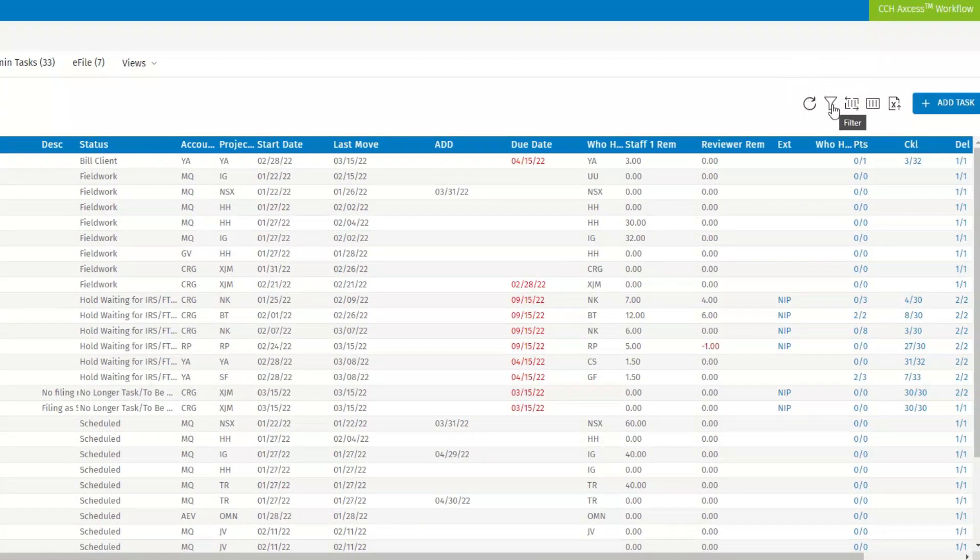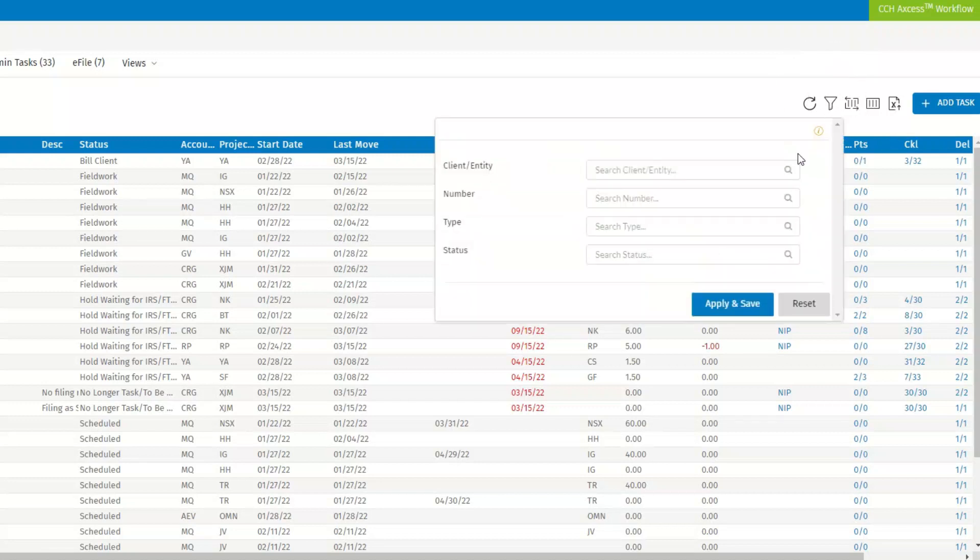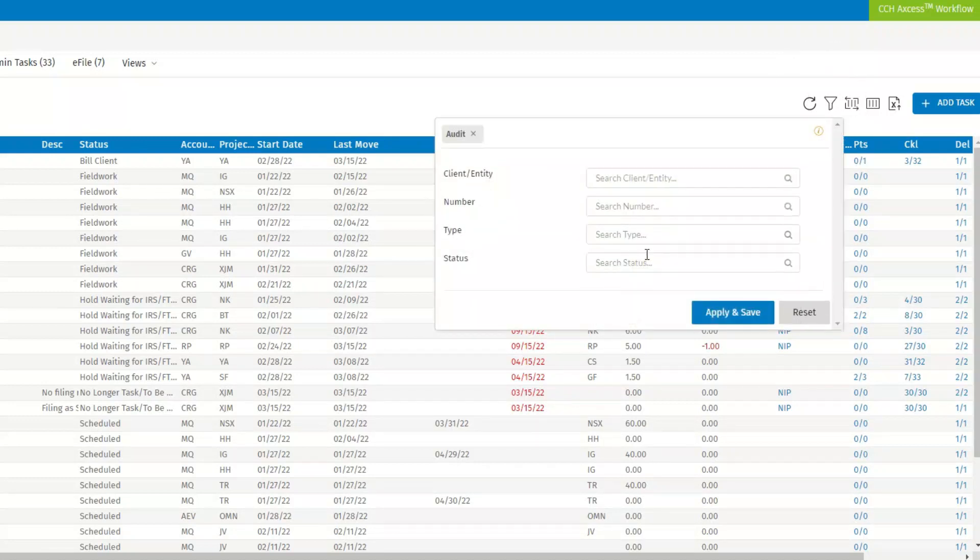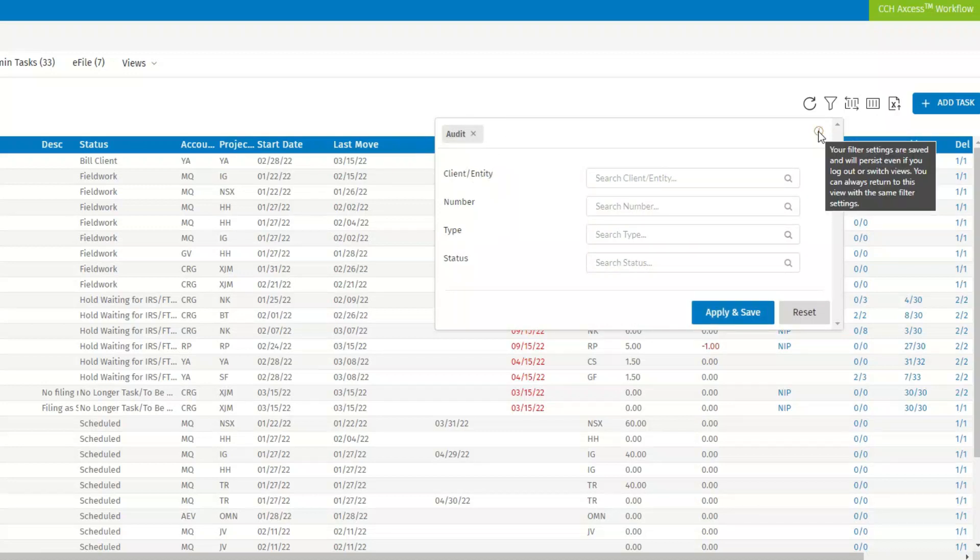To apply a filter, select the filter icon and then select the options you'd like to filter: client entity, number, type or status. These settings are saved as soon as you apply them and will persist even if you log out or switch views.